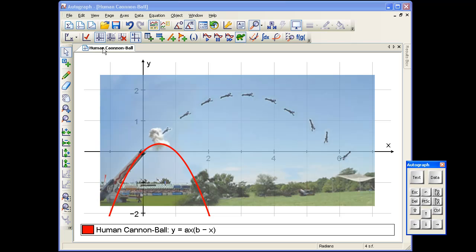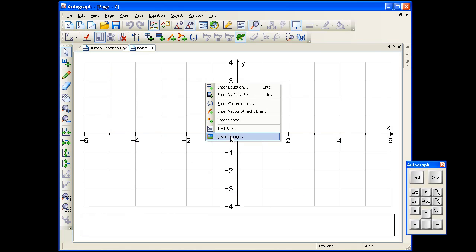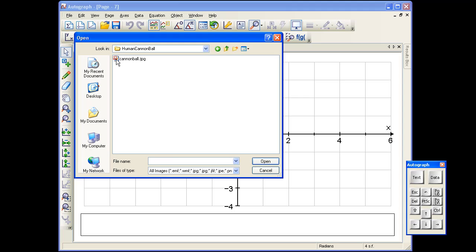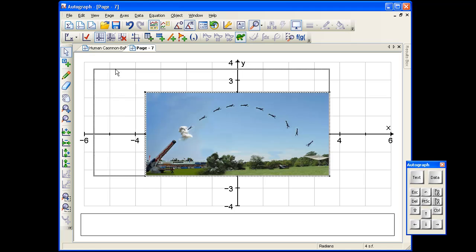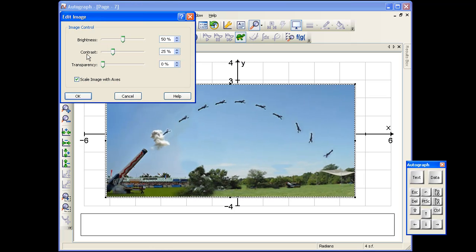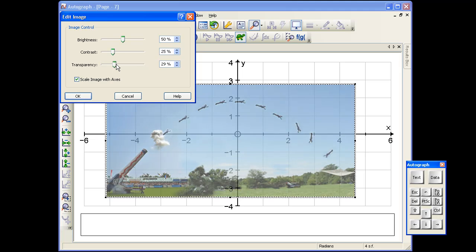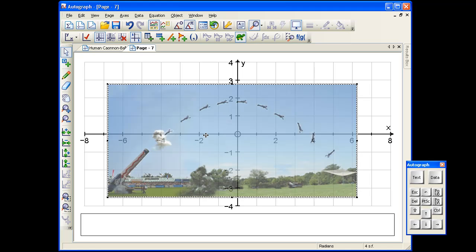We'll start from scratch with a new page, do a right-click and insert an image, double-click on that, and there it is. We'll just make it a bit bigger. There are various possibilities here — double-click and change the transparency so we can see through. I'll do equal aspect just to get the real space going.